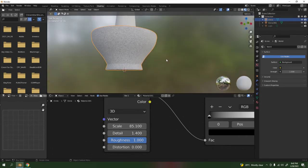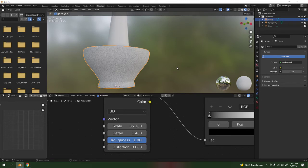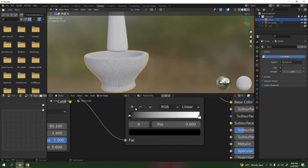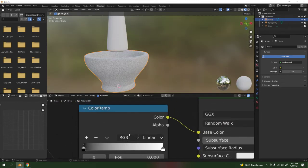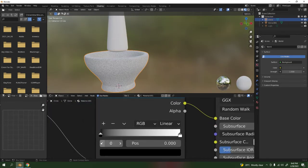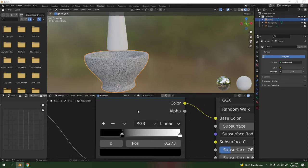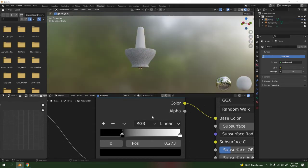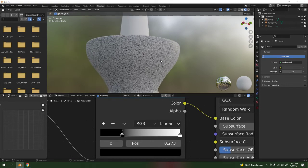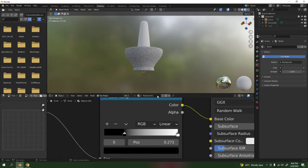Just like that. Now let's bring the black stop even further back in the Color Ramp. Bring the black there. If you want another color — maybe a few yellows — you can add a few color stops.